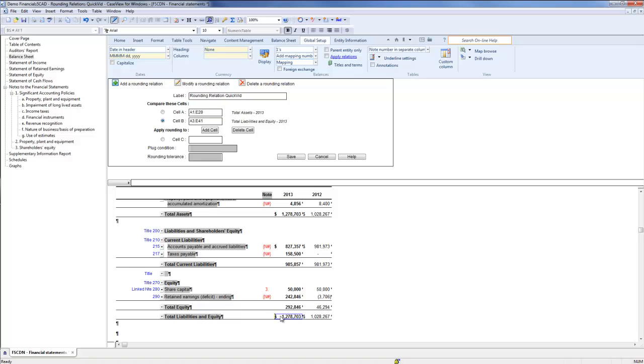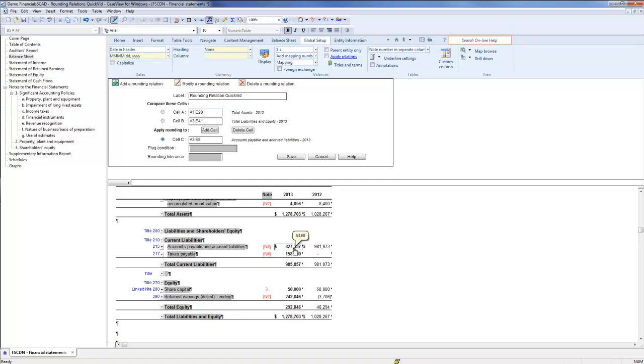Now, define the plug cell to store the difference between cell A and B. Click the radio button next to cell C, then in the financial statements, choose the desired cell. I will use the Accounts Payable and Accrued Liabilities cell.